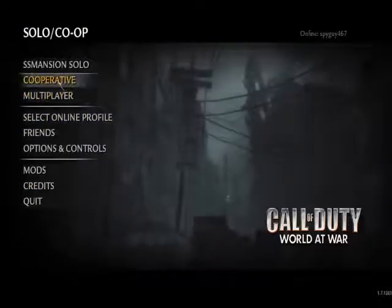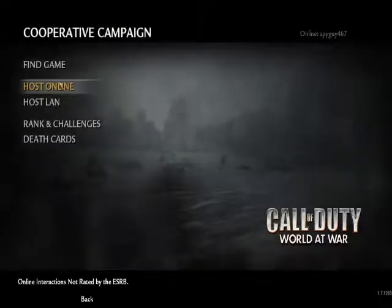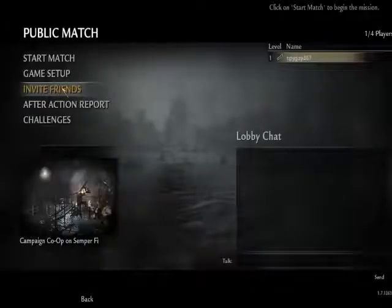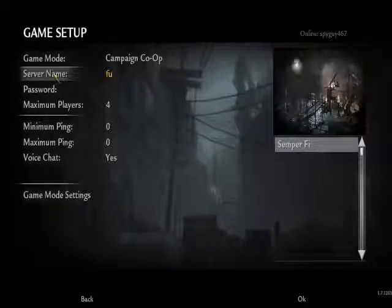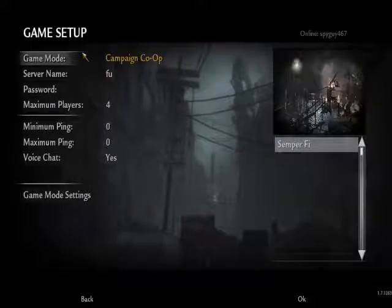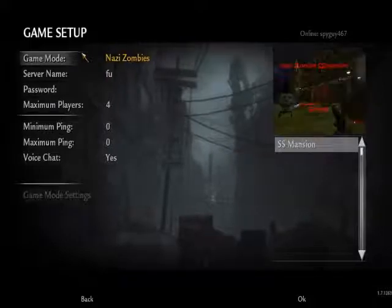If you want to play cooperative with a friend, you're going to press Co-op, Host Online Game, Setup, click on this, toggle it and press OK, and then invite your friend and then you guys can play.